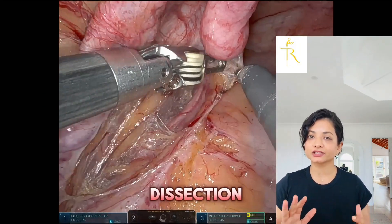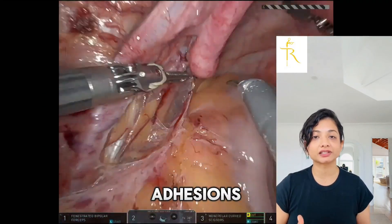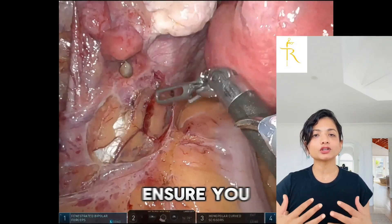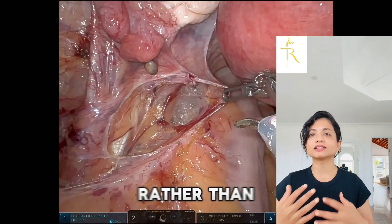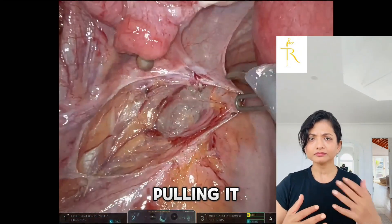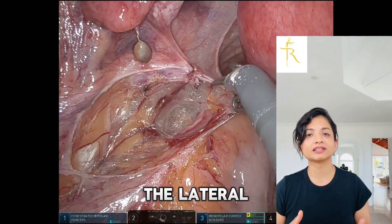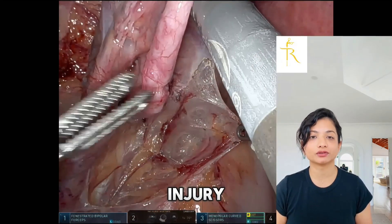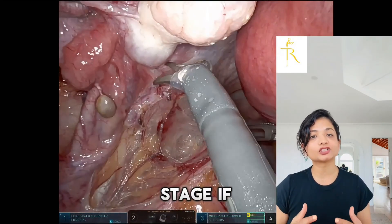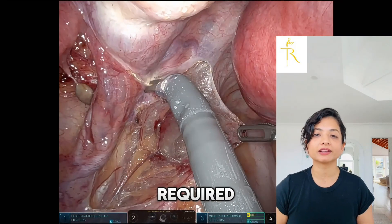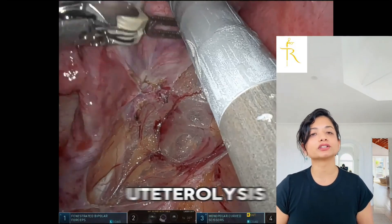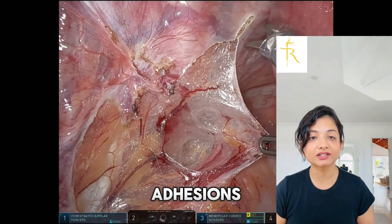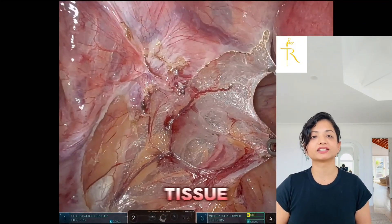Gentle dissection clears the surrounding adhesions, particularly if there is fibrosis from endometriosis. It is important to ensure you stay above the ureter rather than pulling it in the lateral direction, as excessive traction can cause injury. At this stage, if deeper access is required, we can perform a ureterolysis, carefully separating the ureter from any adhesions or fibrotic tissue.